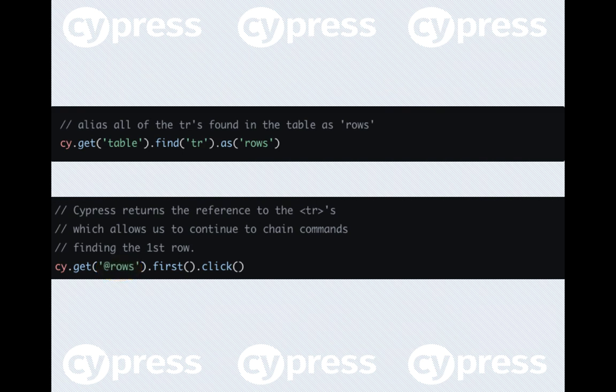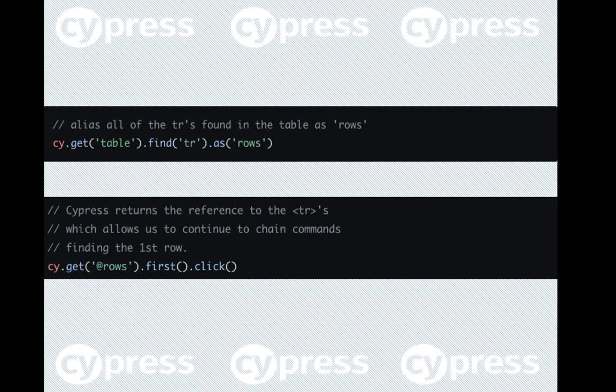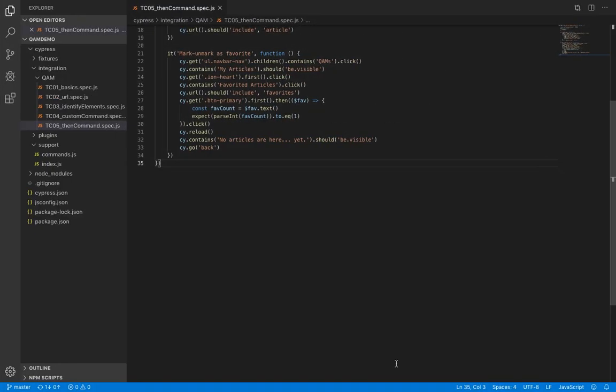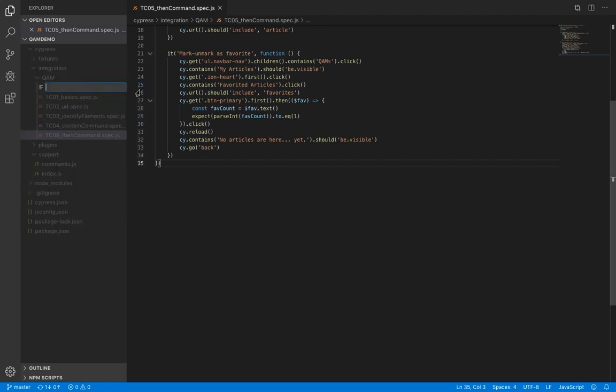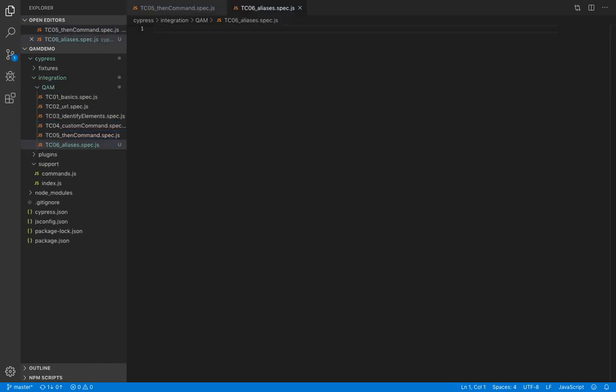Okay, so let's go ahead and use aliases. Let's create a new spec file. We'll copy the code from the previous file.